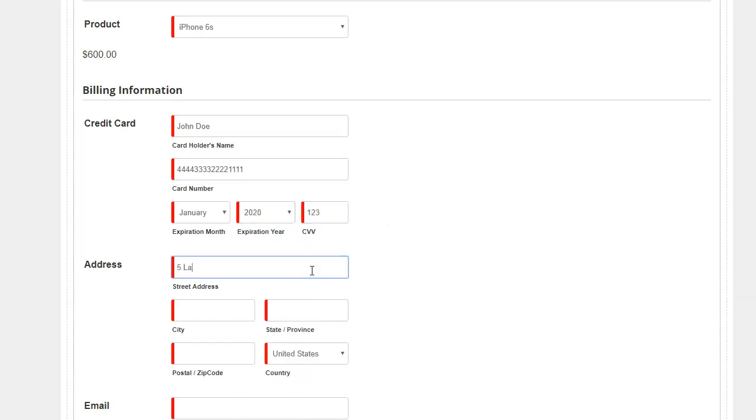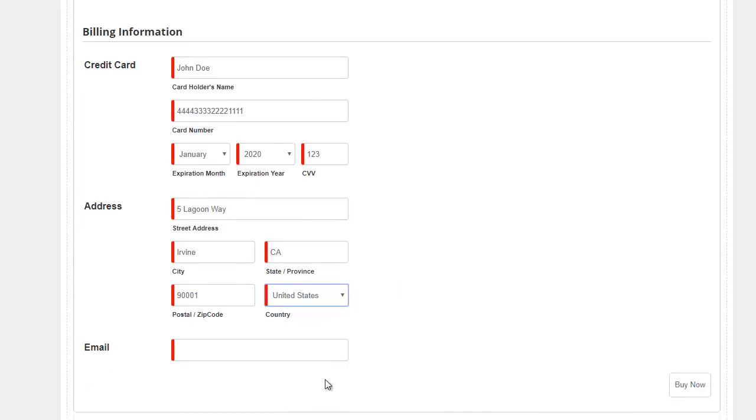And we don't need an address, but since it's on the form anyway, I'll go ahead and fill it out. And we need an email. Again, we didn't need an email for SecurePay, but we're collecting it here for our purposes, so I'm gonna go ahead and hit Buy Now.